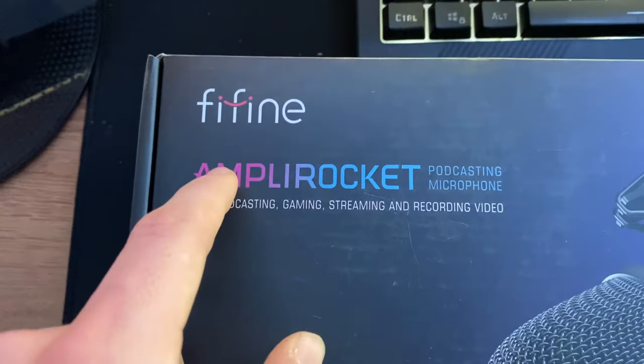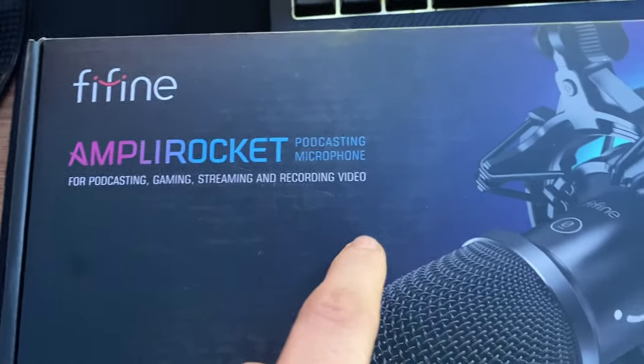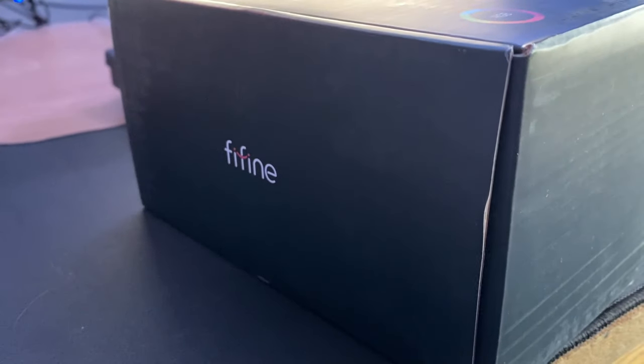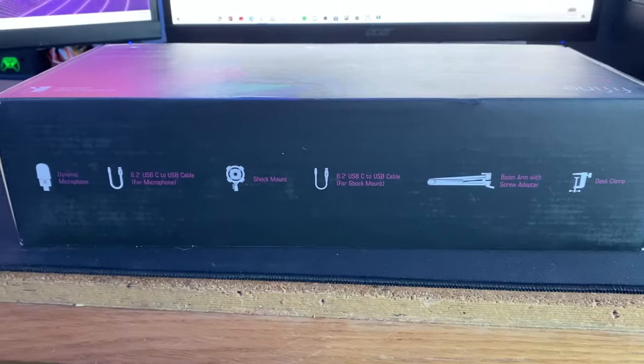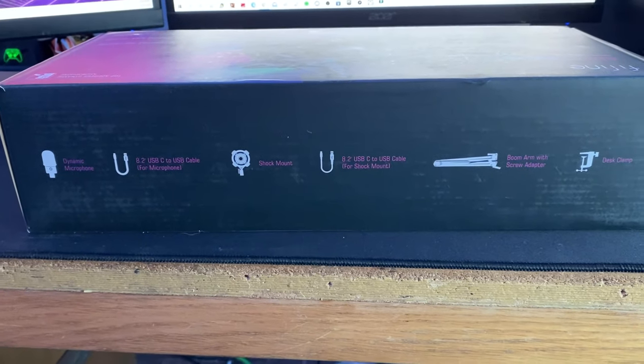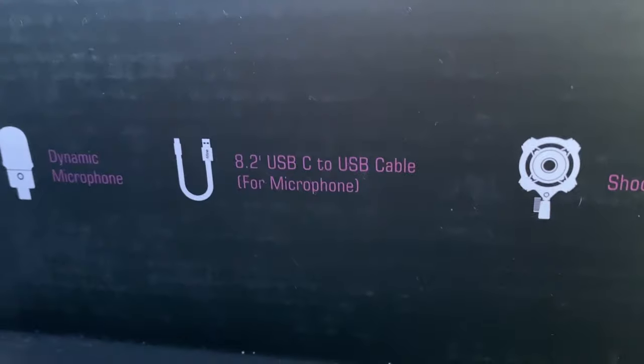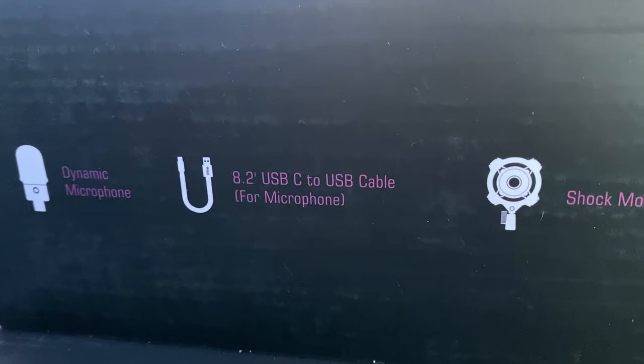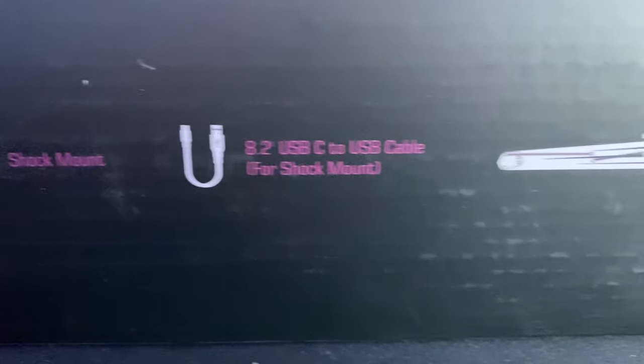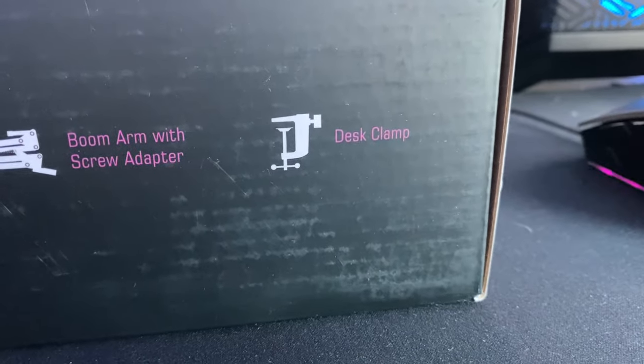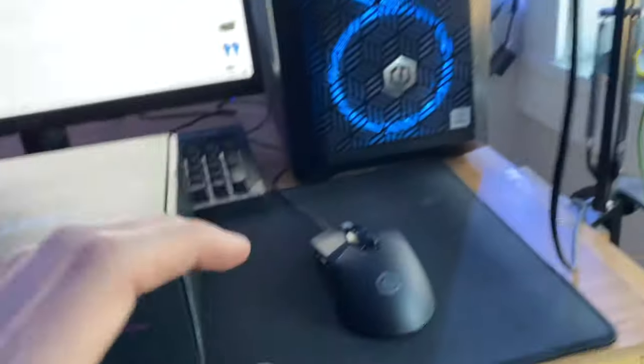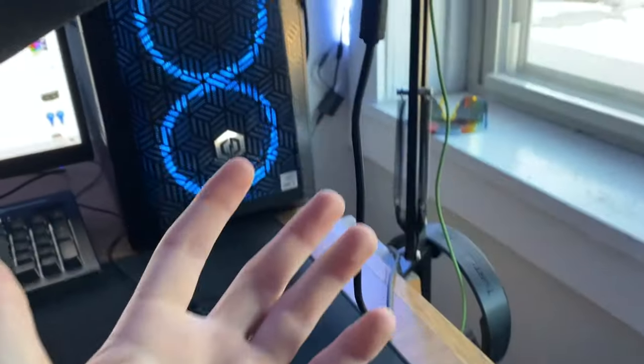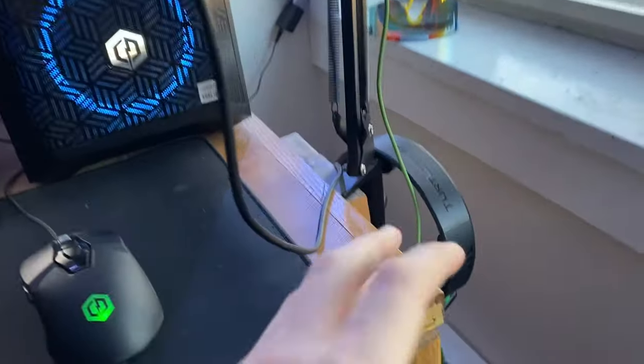It says top address dynamic microphone. Then it lists the many uses you can use this thing for. The back of the box says everything it includes: the dynamic microphone, the USB-C to USB cable, the shock mount, cable for the shock mount, the boom arm, and the desk clamp. This is what I'm really excited to get into and find out - if the boom arm is the exact same as this one. I'm assuming it's not, but if it is, I'm going to be a big fan of it.